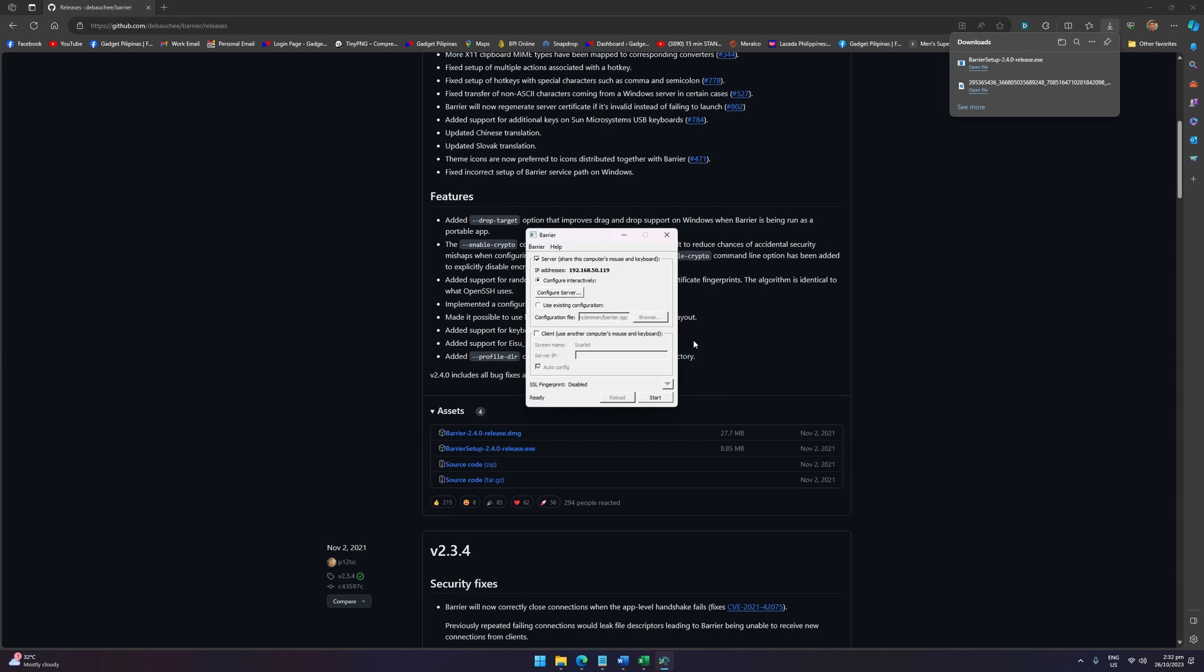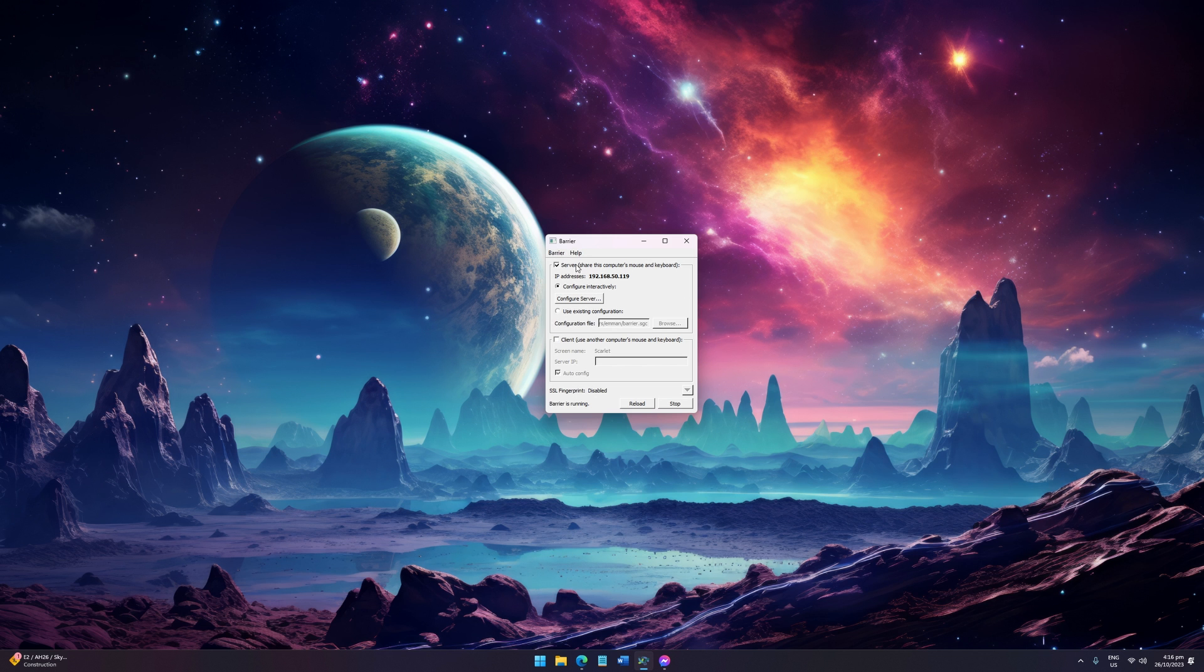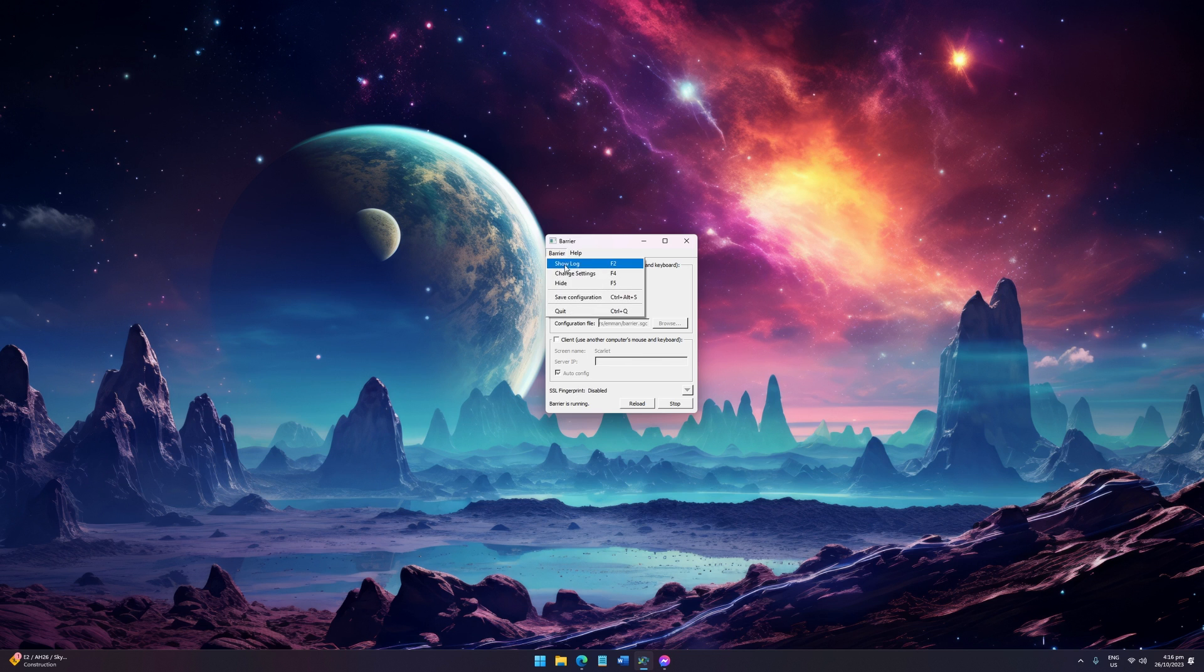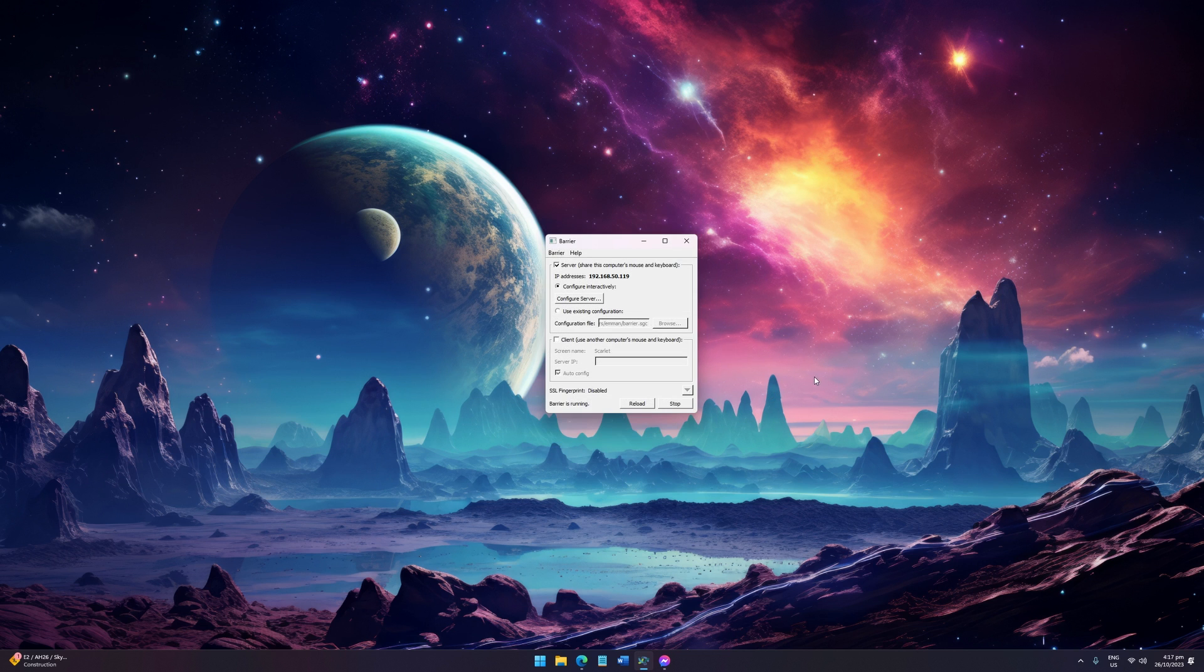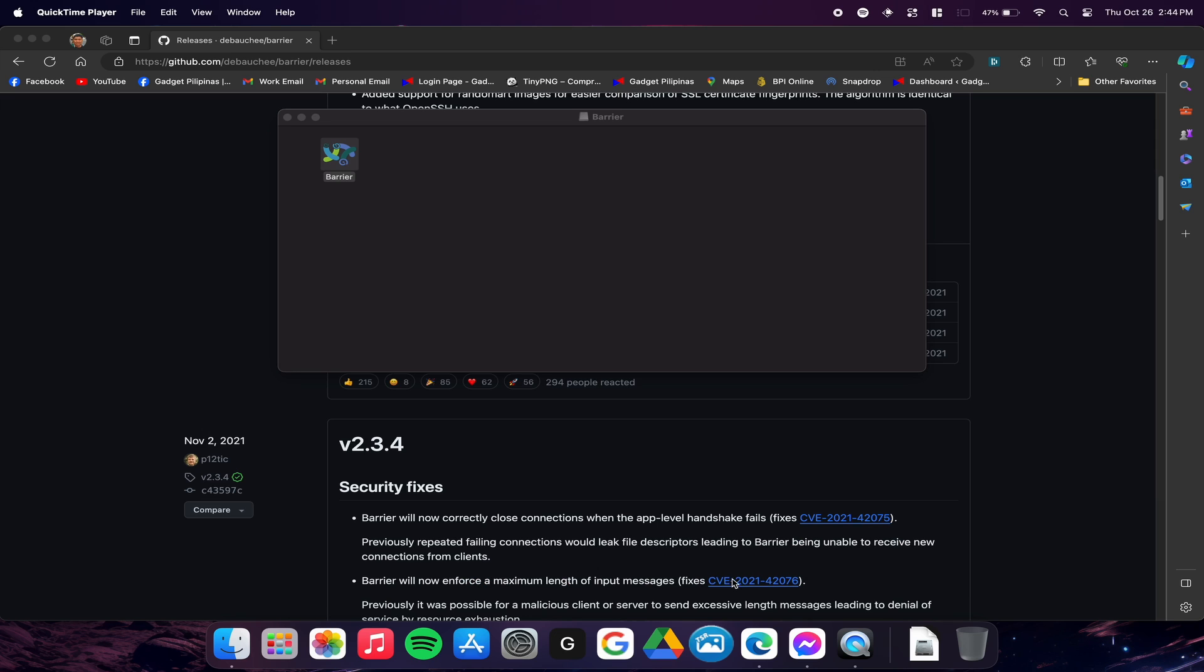Since we are using a local network, let's disable SSL on our server settings. We will do the same on the client later on. Don't start the Barrier server just yet.